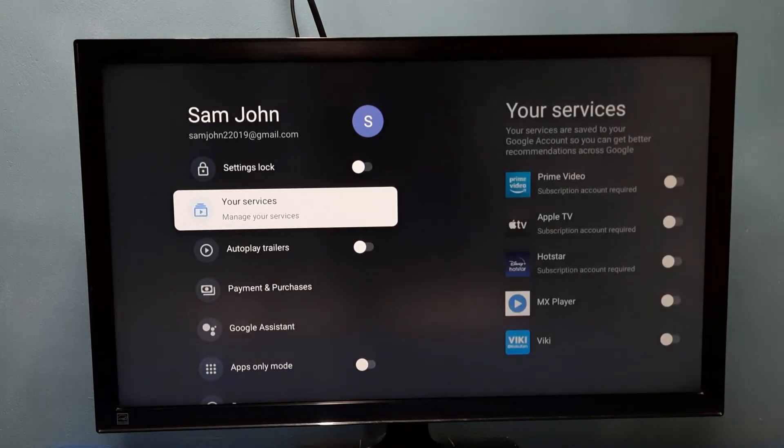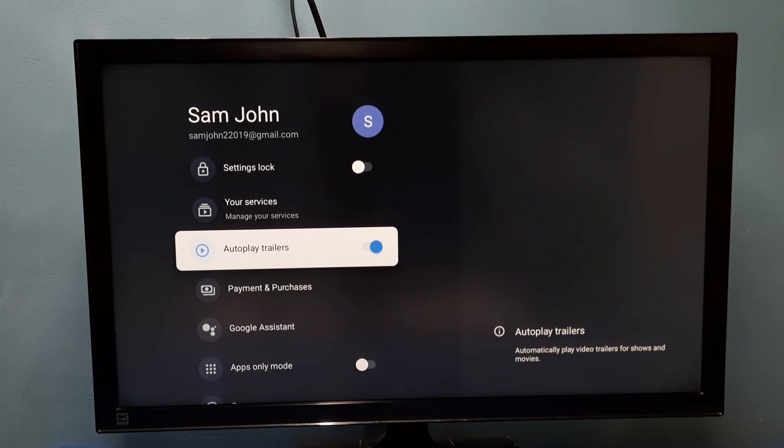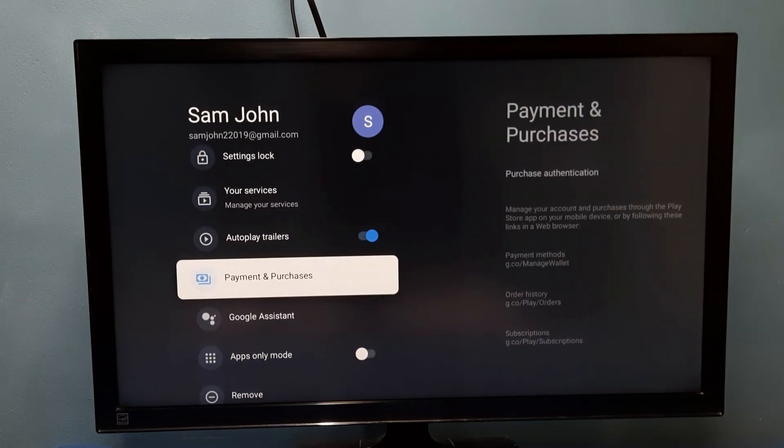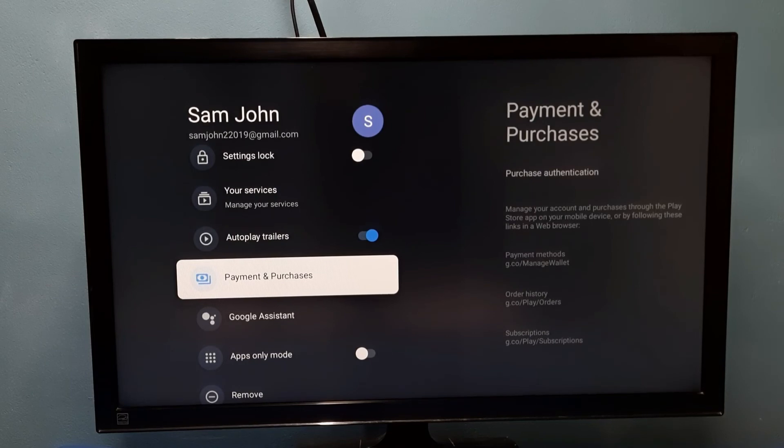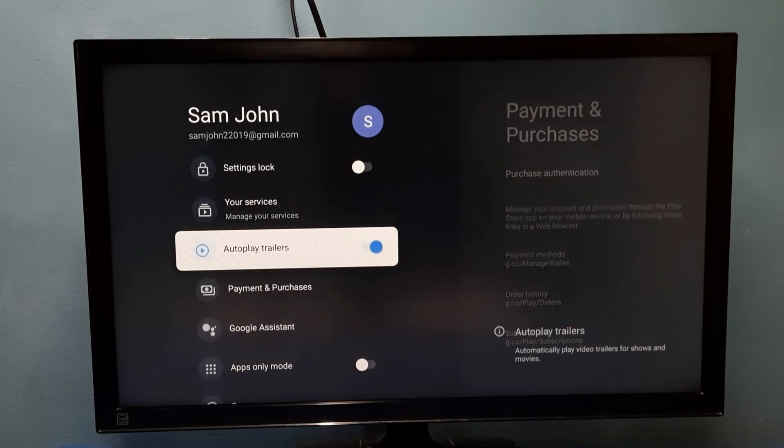If you want to enable it again, select it then press select or OK button on the remote. This way we can enable or disable auto play trailers. Please try it.